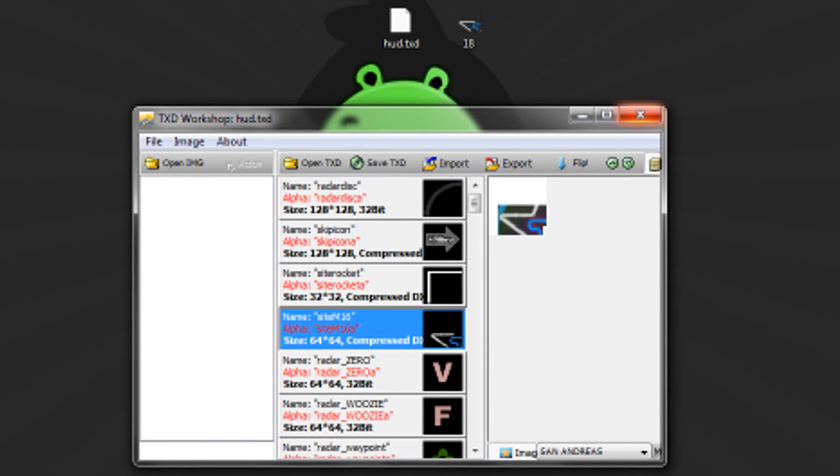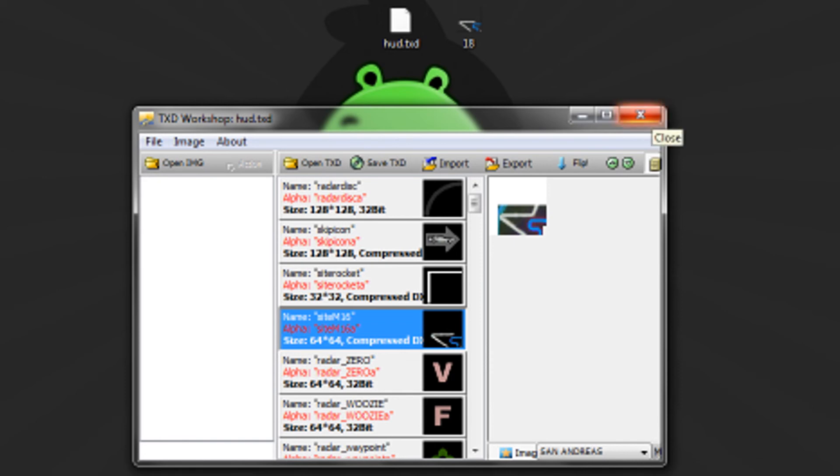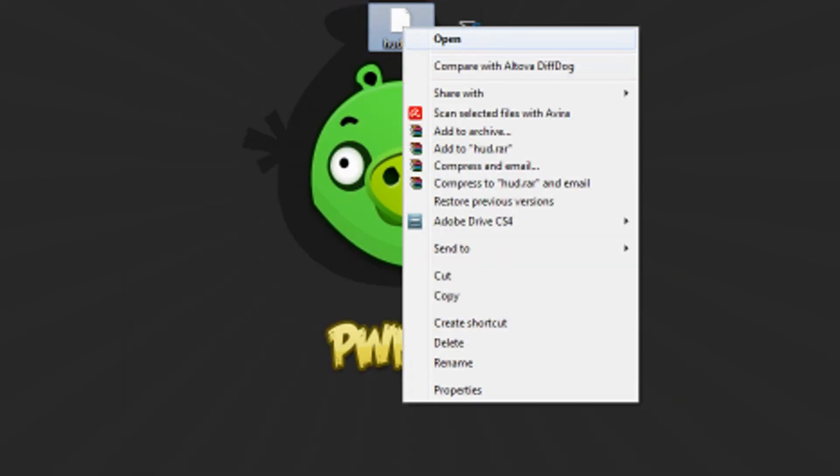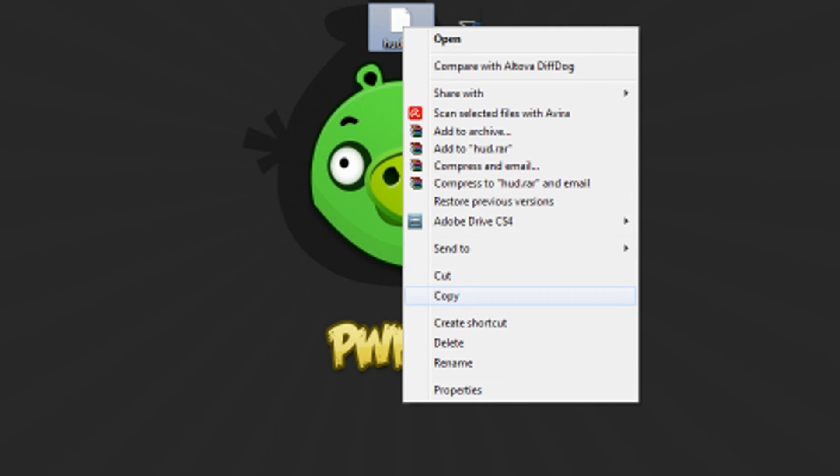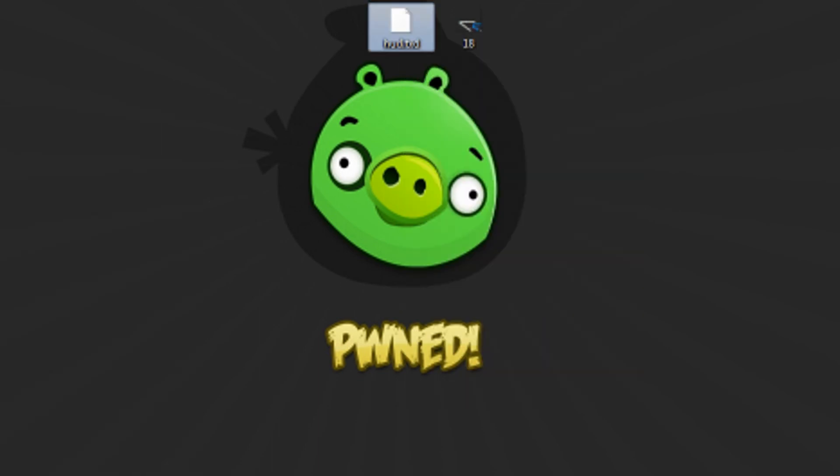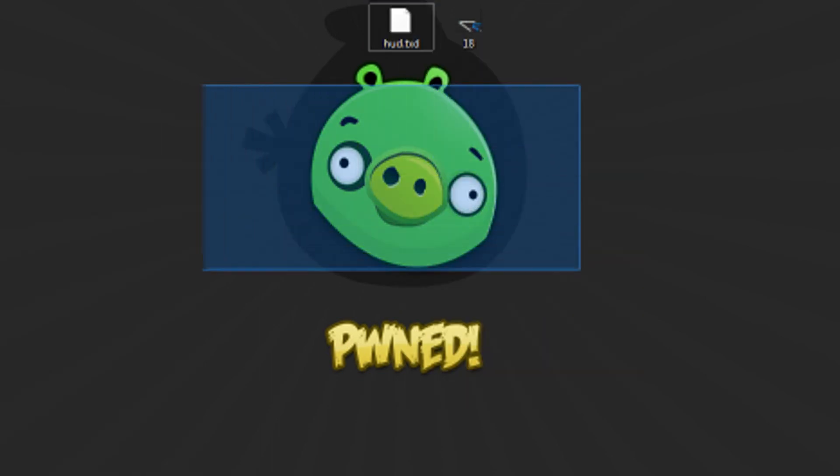Once you've done that, close TakeZ workshop, take the HUD, and copy it in your San Andreas directory.